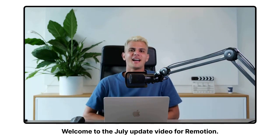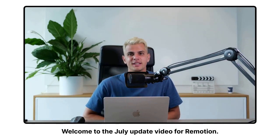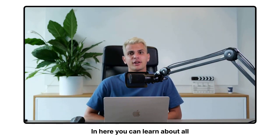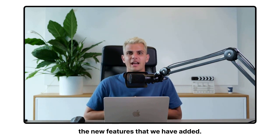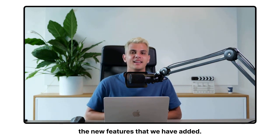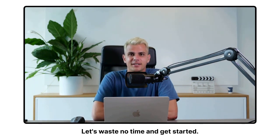Welcome to the July update video for ReMotion. In here you can learn about all the new features that we have added. Let's waste no time and get started.